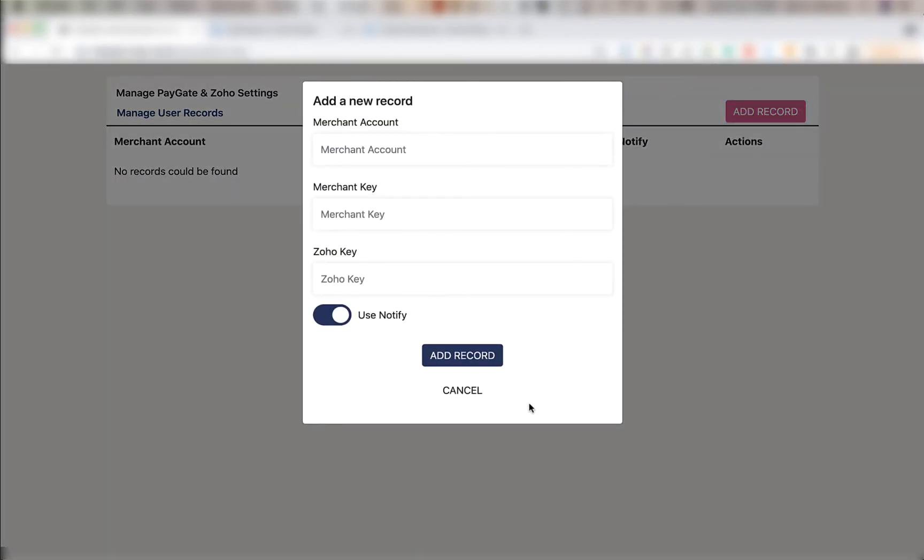Once the pop-up shows there will be three fields here. One for your DPO merchant account ID, one for your DPO merchant key or merchant secret, and one for a Zoho key which you are going to create in this video.